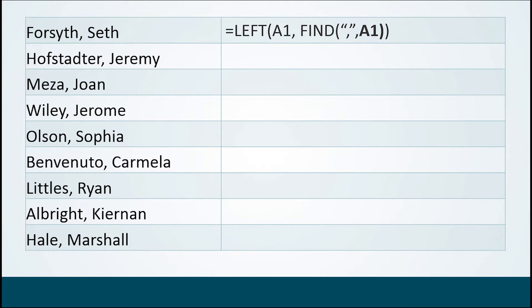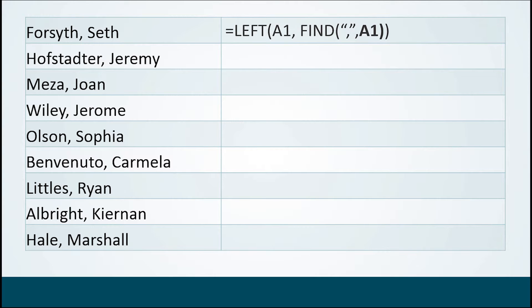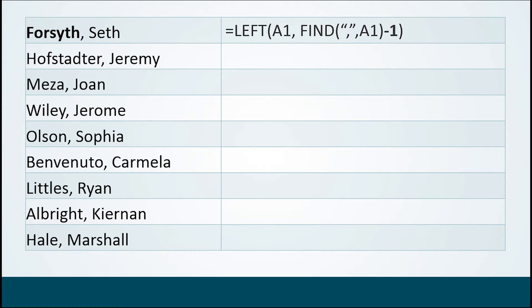And their name is in cell A1. Now the problem here is that the comma, if it's included, is too far. We want Forsyth, we don't want Forsyth comma. We don't want Benvenuto comma. We just want Littles and Albright and all the rest of them. So what we're going to do is we're going to grab not Forsyth comma, but we're going to subtract one, which allows us to stop at the H in Forsyth. So finding the comma would go eight positions. Subtracting one would go seven positions.